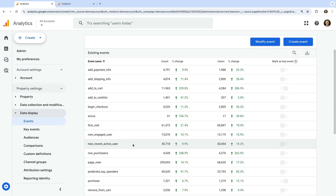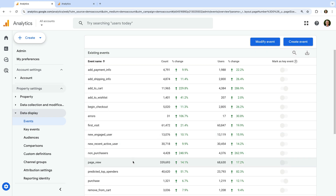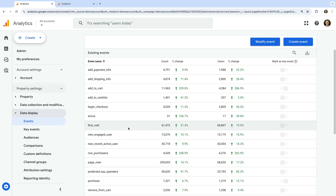This will include events that are automatically collected, like the first visit event, the page view event, and the session start event. And if you're using enhanced measurement, then additional events can also be collected automatically.